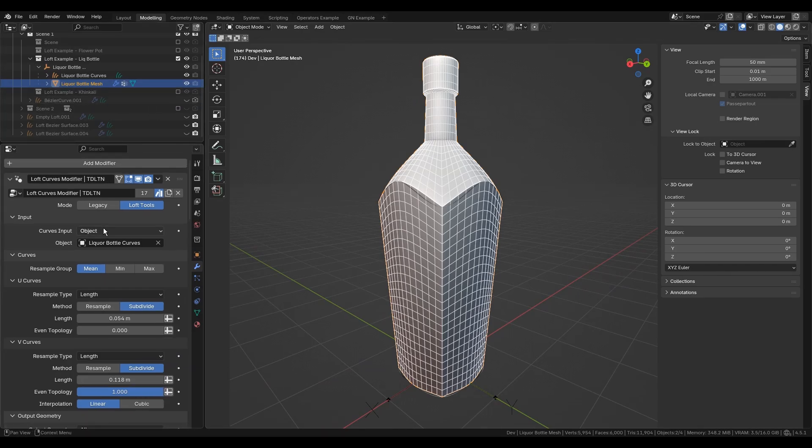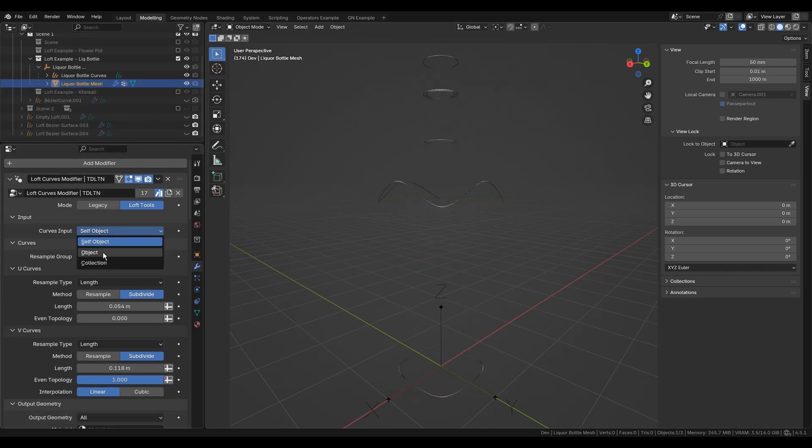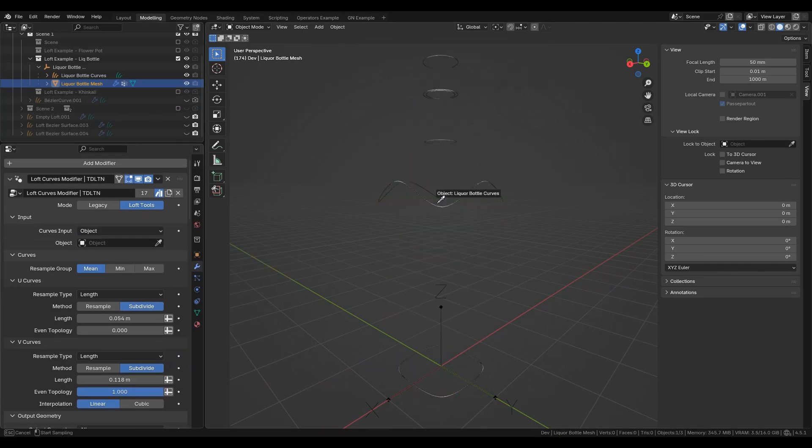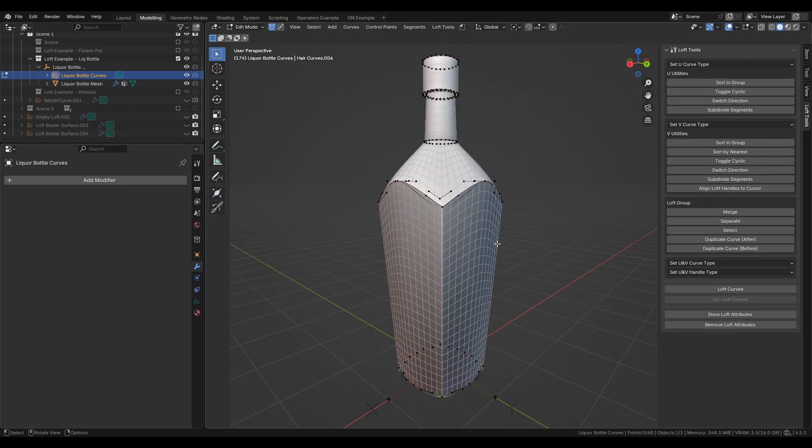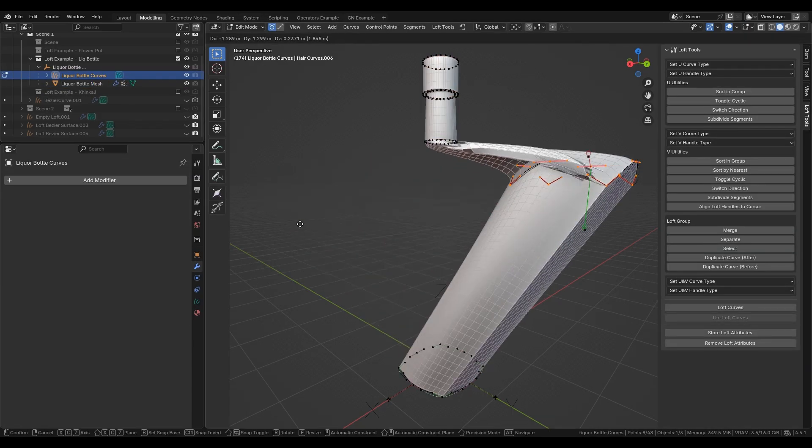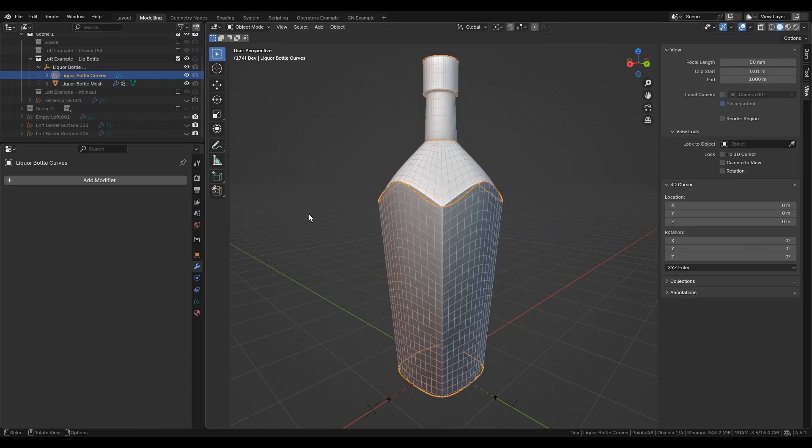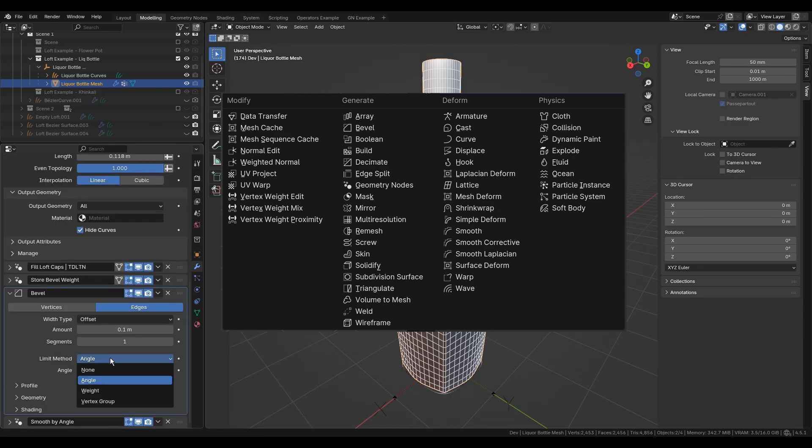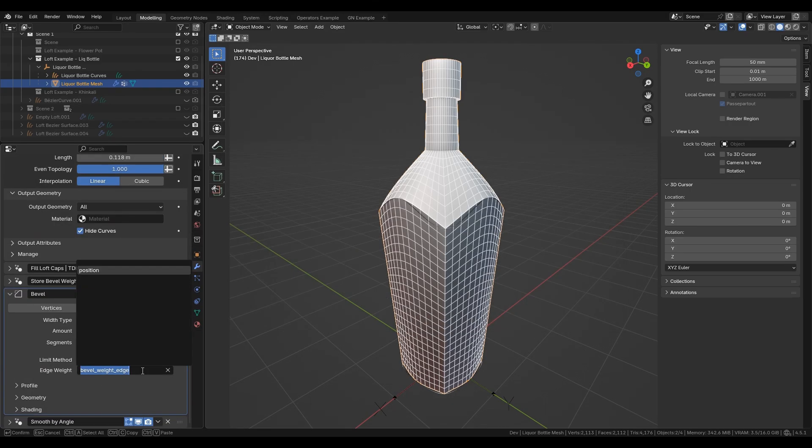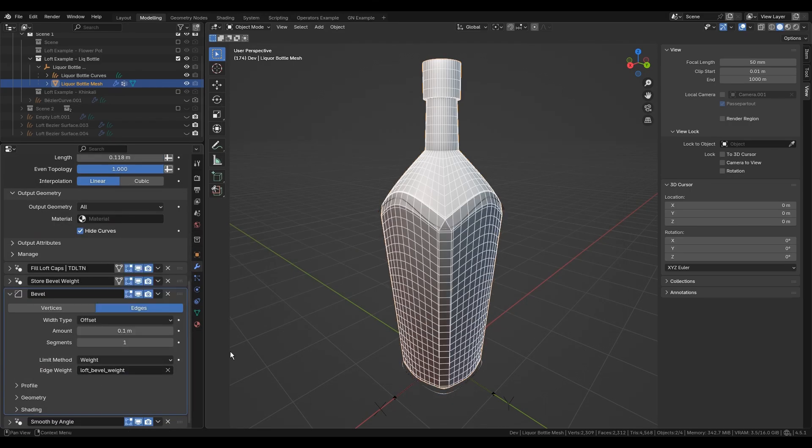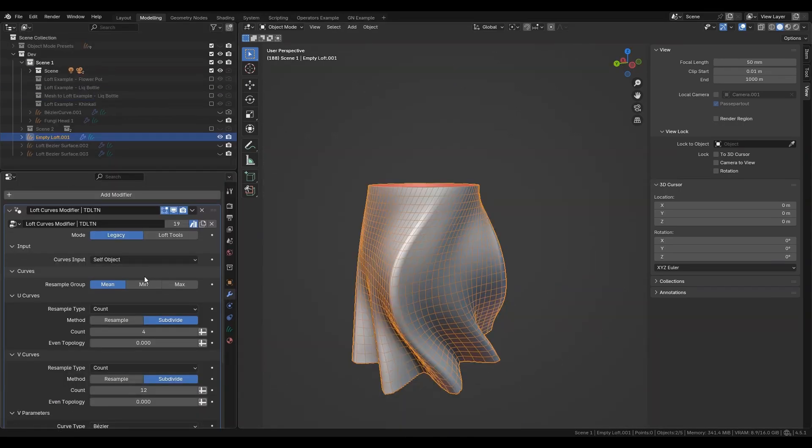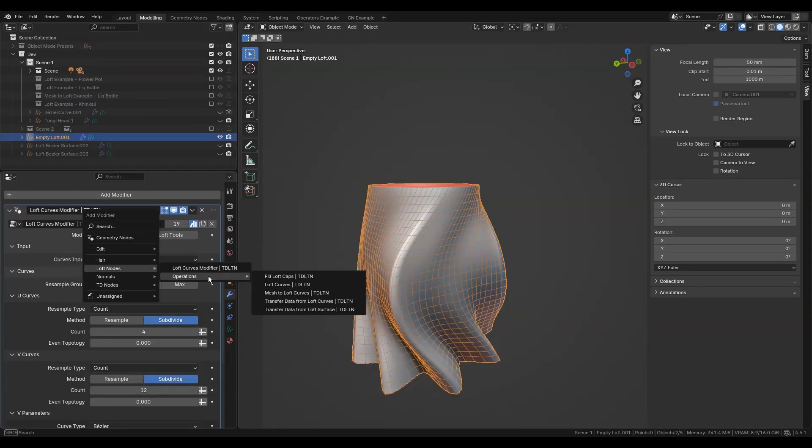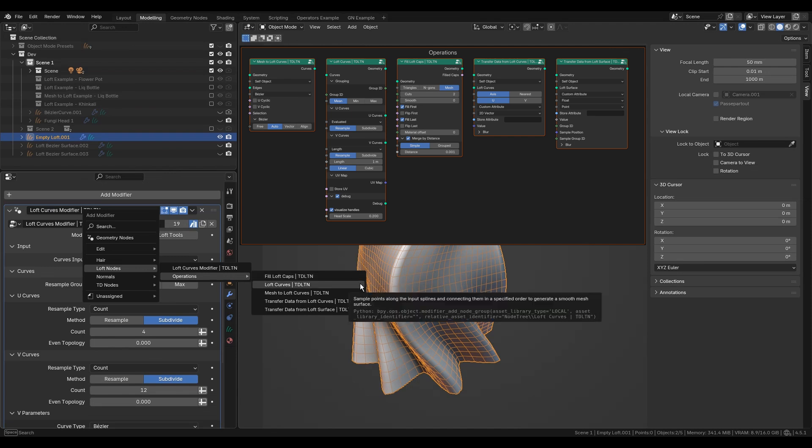Also, the modifier doesn't have to be on a curves object. In the input panel, you can select a source object or a collection of curves. After that, you are free to use modifiers unavailable for curve object, for example bevel.